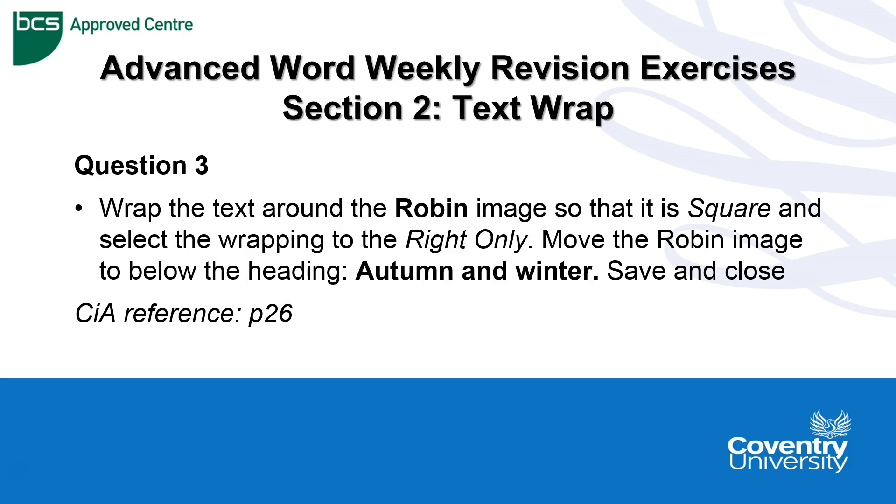Save and close. So this is using the bird document that we have been using in questions 1 and 2.